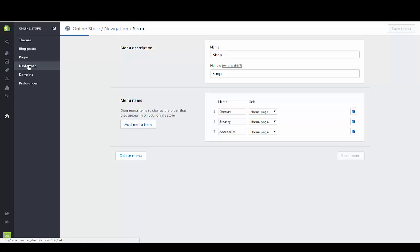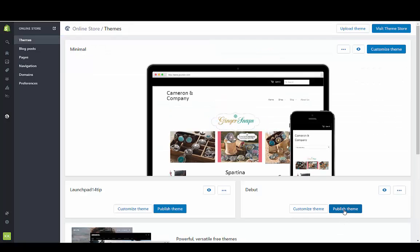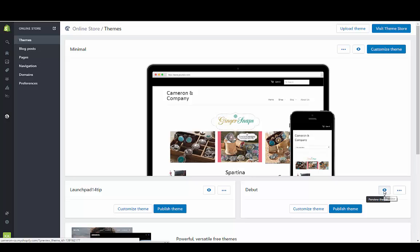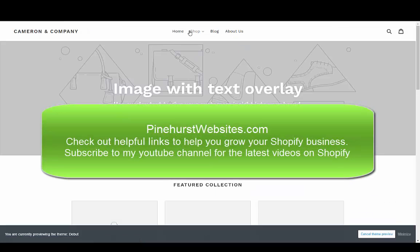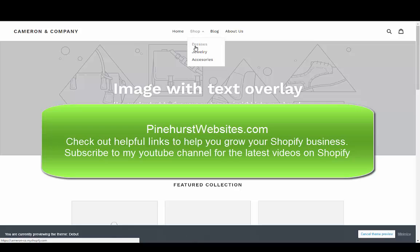Now if we go back and take a look at our themes, we can preview the debut menu. Now we can see we have the shop menu, and when we click on it, we have our dropdown menu.